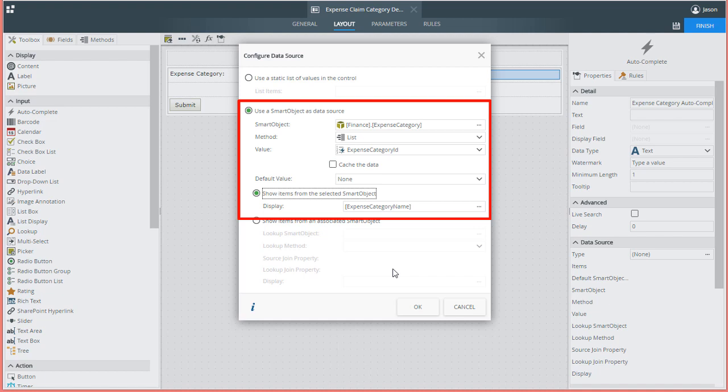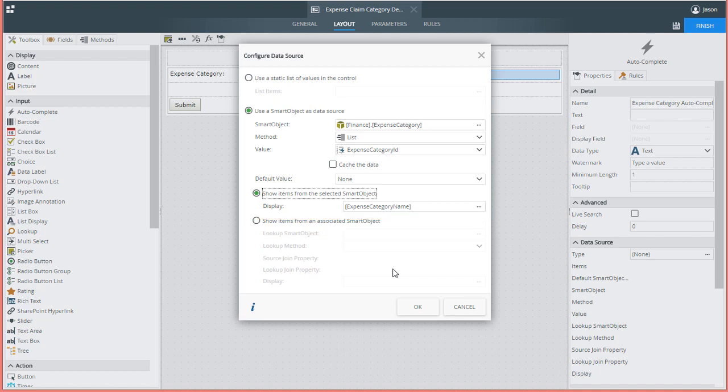The display field will be the field that contains the text you want to be visible for your users, while the value field is what will be stored back to a smart object when a user makes a selection. I won't need to change any other settings here.